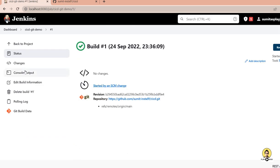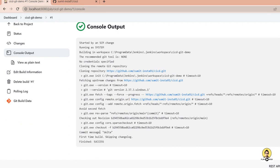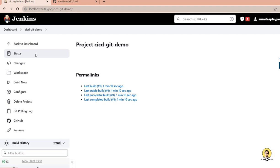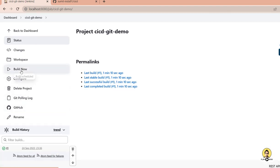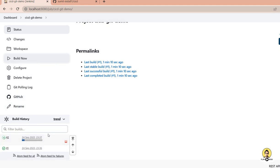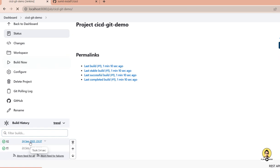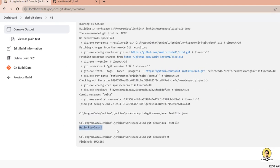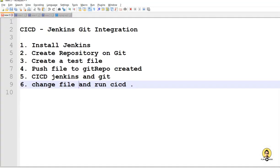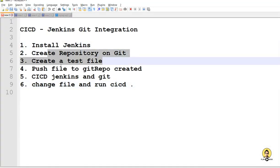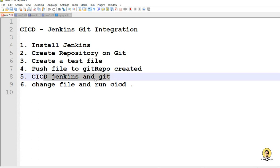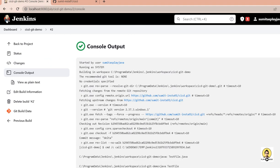I click apply and save. Immediately after saving, the job has already been triggered due to the configuration change. I go back to the cicd-git-demo job and click 'Build Now' — build number two starts and executes. Opening the console output, we can see the Java compilation and execution succeeded, and 'Hello Play Java' is printed on the console.